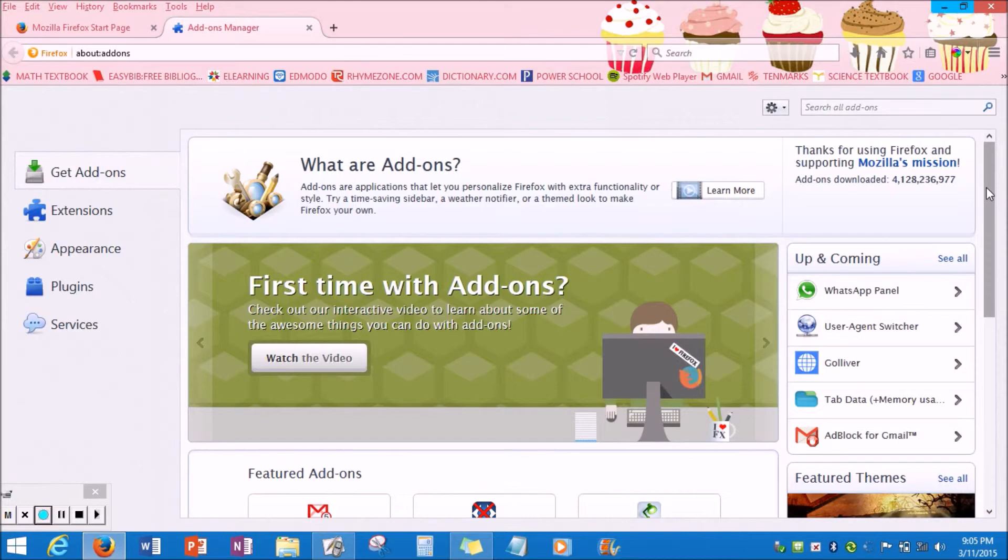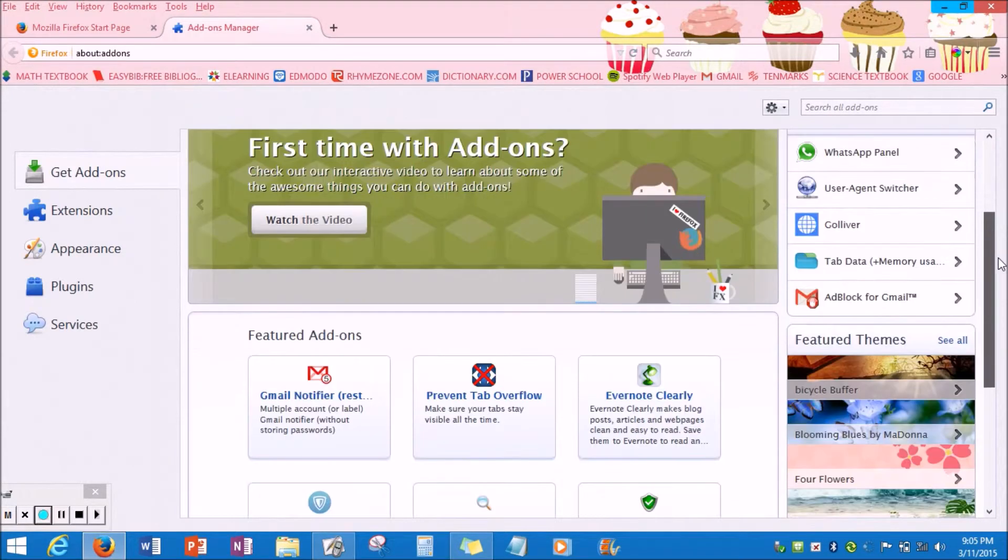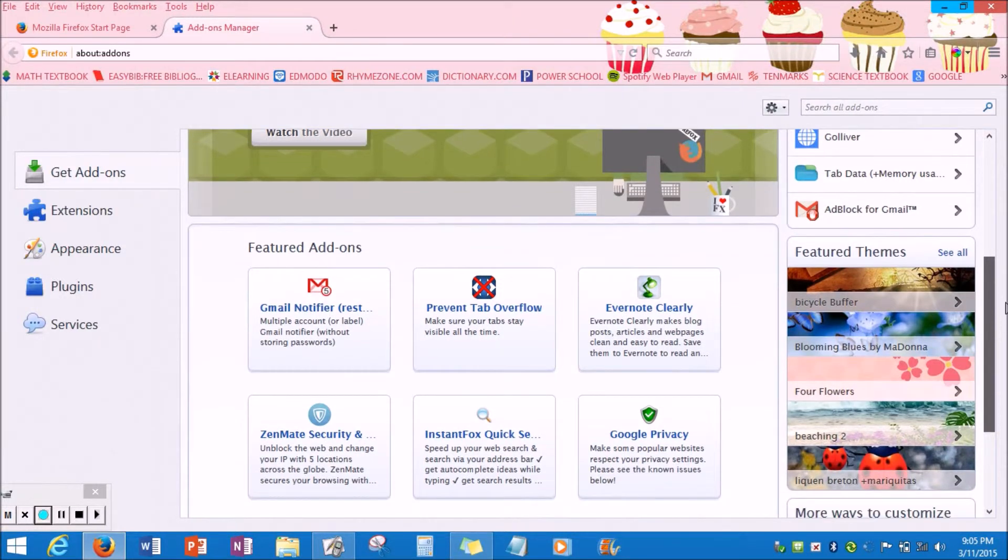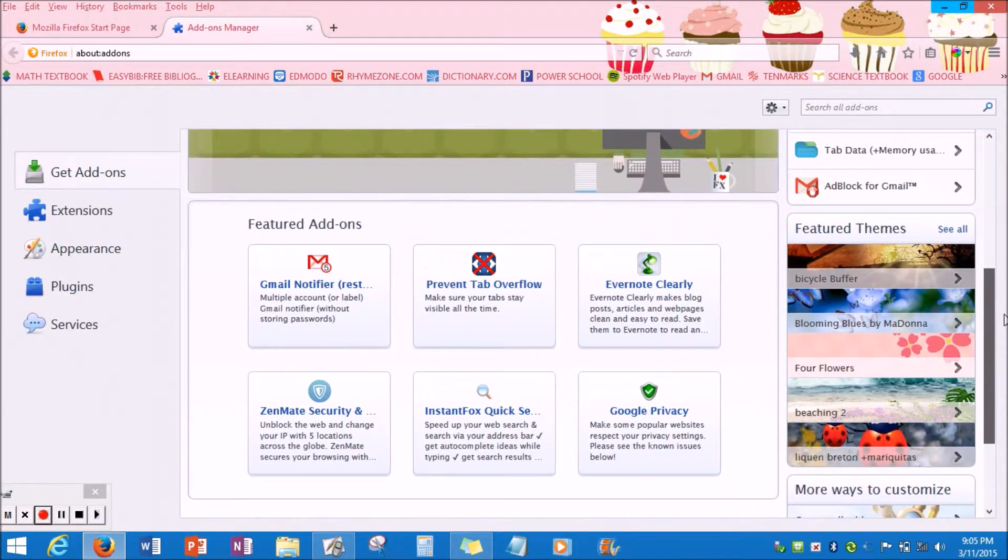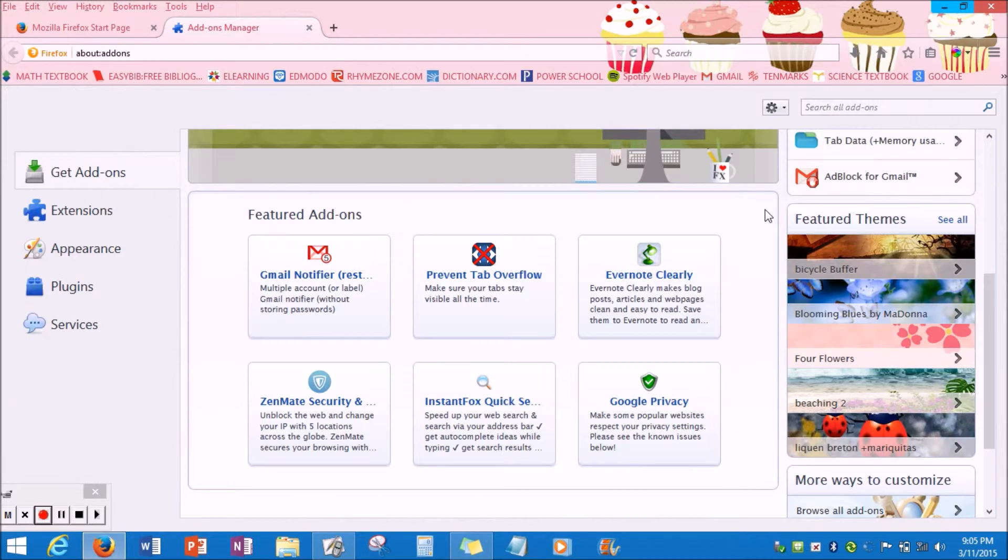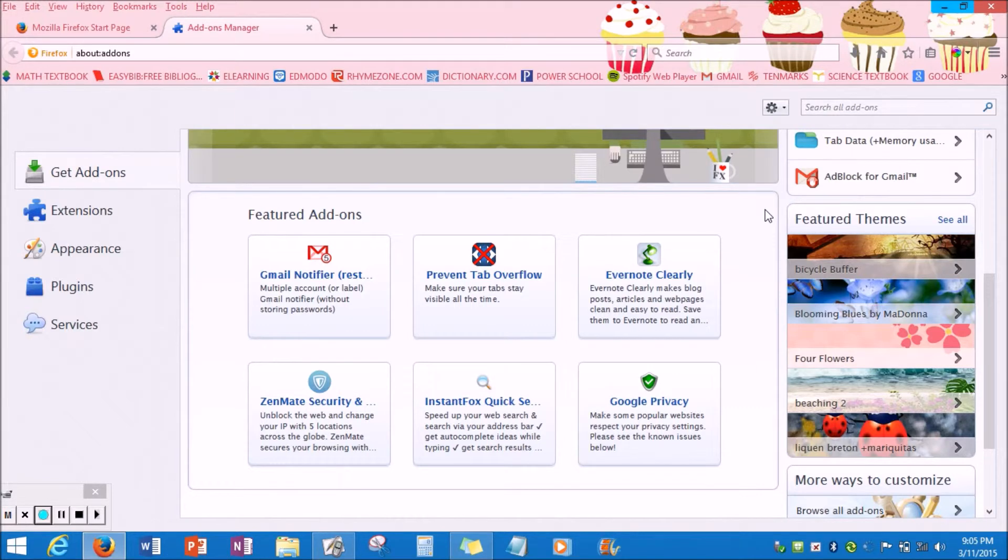So what you are going to want to do is scroll on the page and look for a section that is normally located on the right-hand side of the screen called Featured Themes. Now they will give you themes such as Bicycle, Buffer, Flowers, Blooming, and none of these really interest me that much.